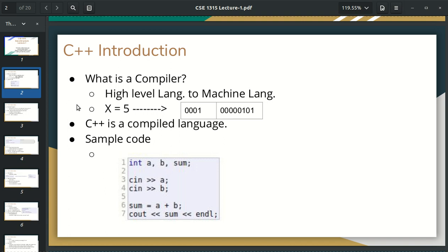The first lecture is the C++ implementation. The first lecture is C++ implementation. The first lecture is the compiler. The compiler is not much better than the compiler. Basically, the computer has been using machine language, which means zero and one.